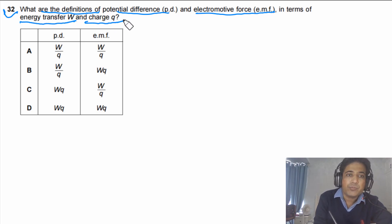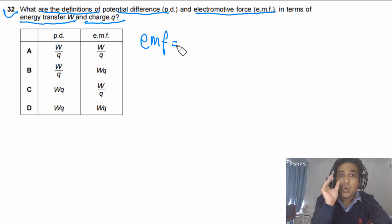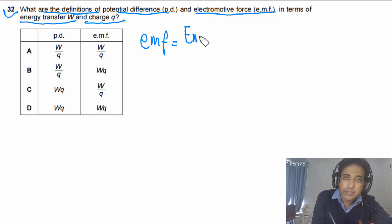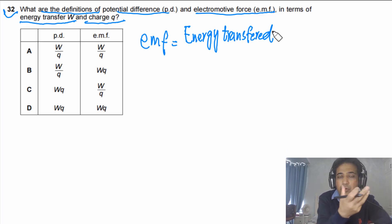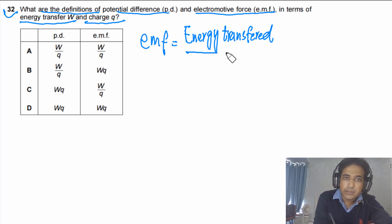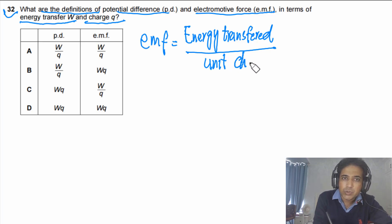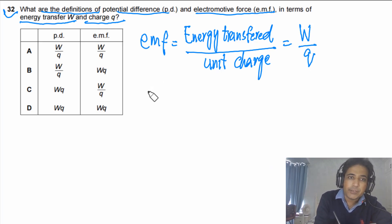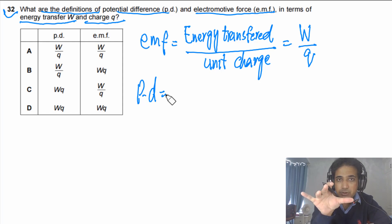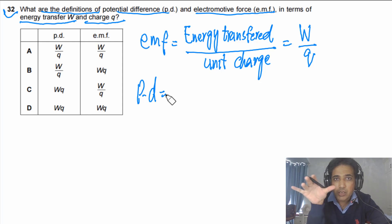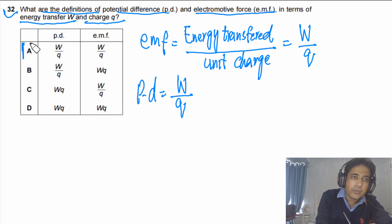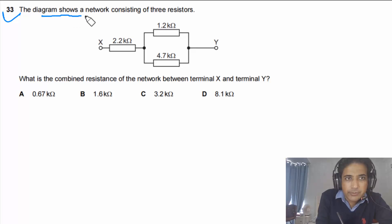Question 32: What are the definitions of potential difference and electromotive force in terms of energy transfer W and charge Q? EMF is the energy transferred from other forms (e.g., chemical) into electrical energy per unit charge, which is W/Q. PD is the electrical energy converted into other forms per unit charge, also W/Q. So both are expressed as W/Q, and the answer is A.